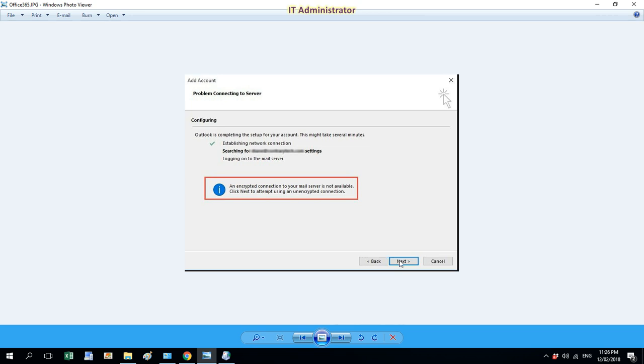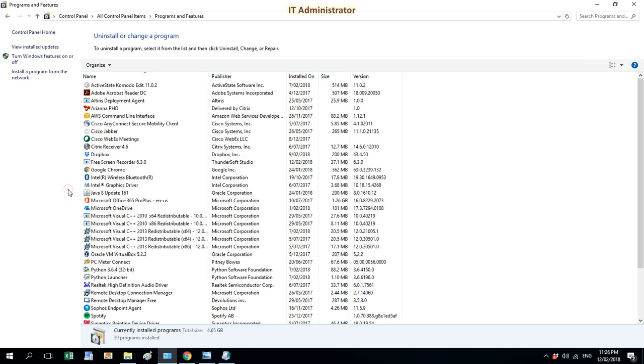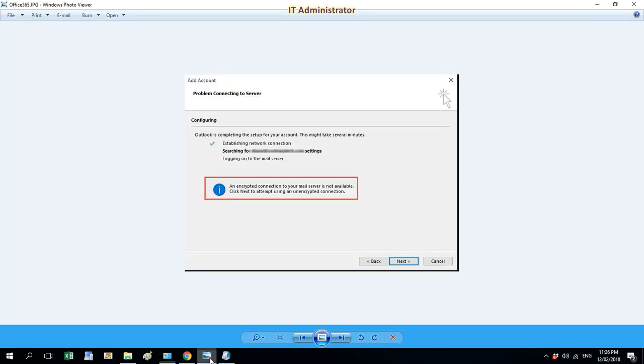It seems everything should be fine, but if you press next, you won't be able to add the email account. So what you need to do is go to Programs and Features.